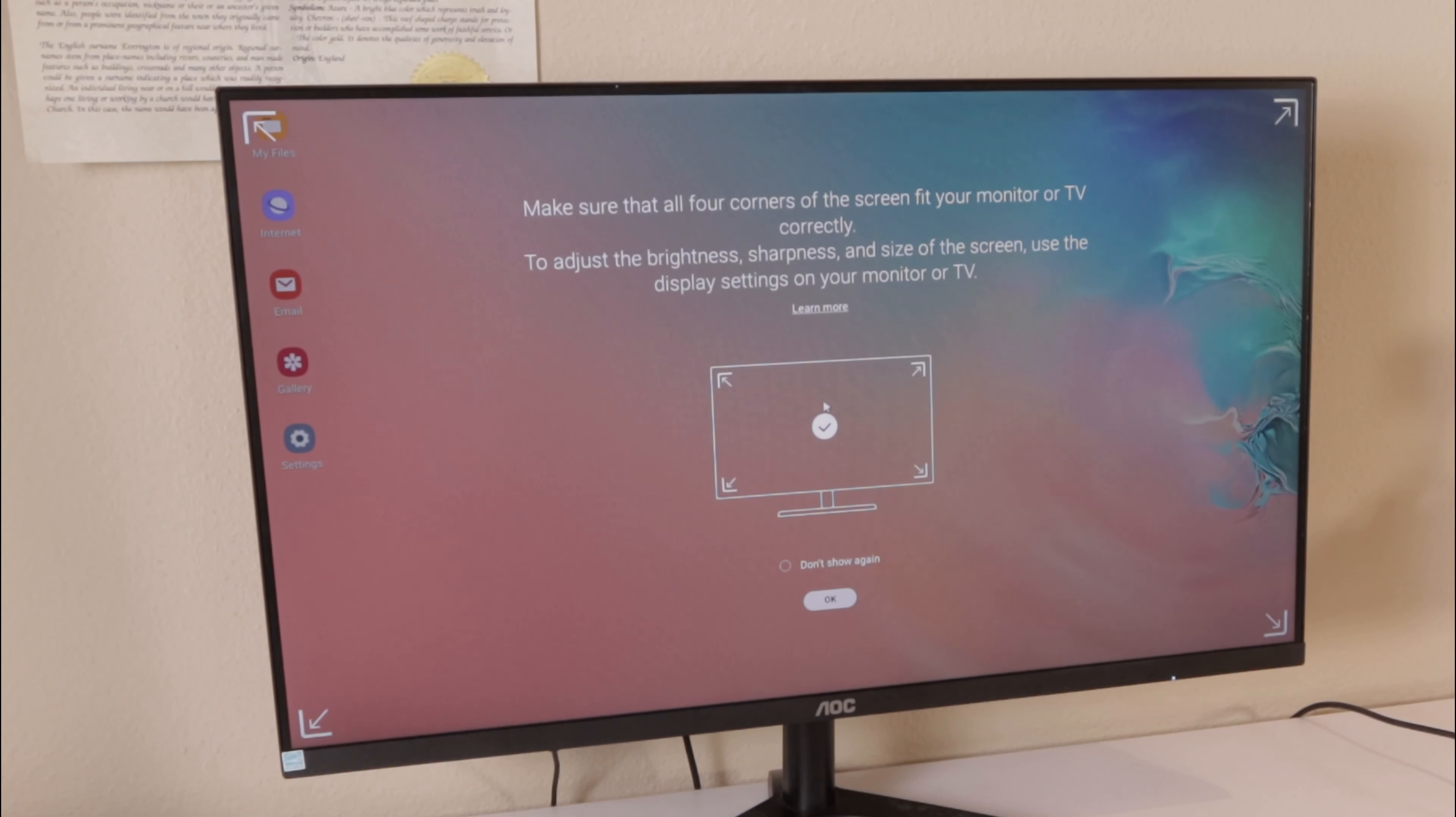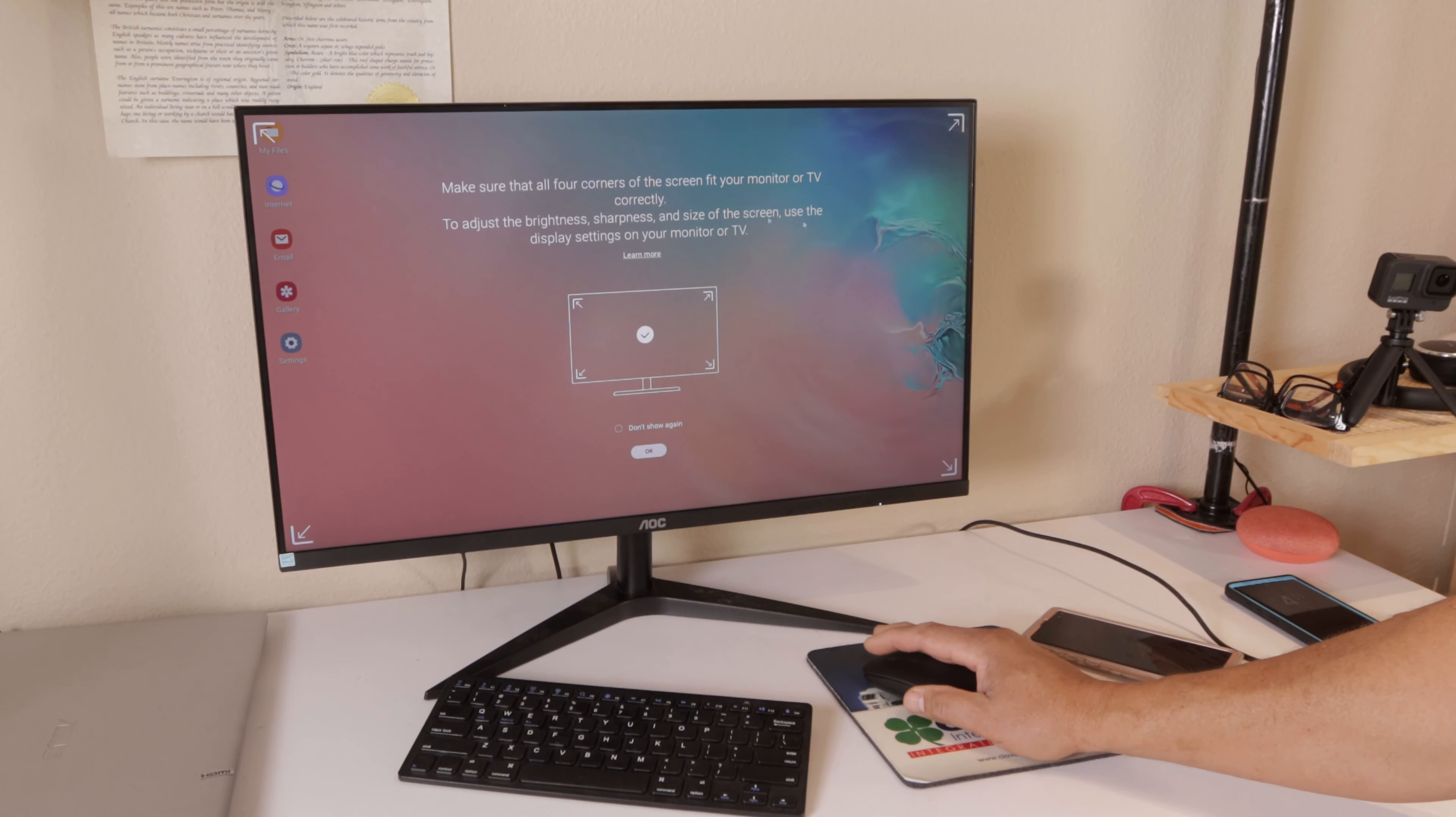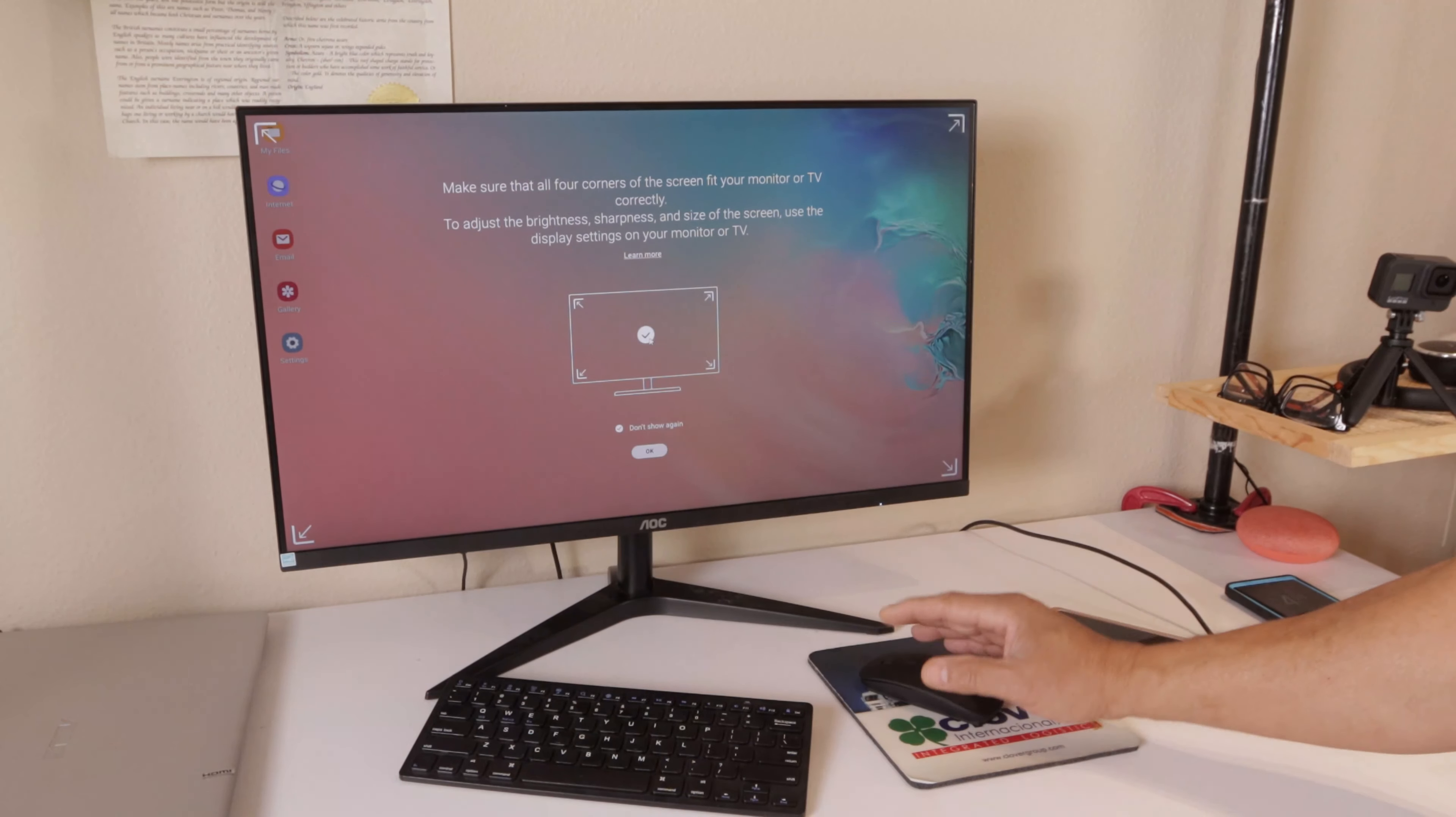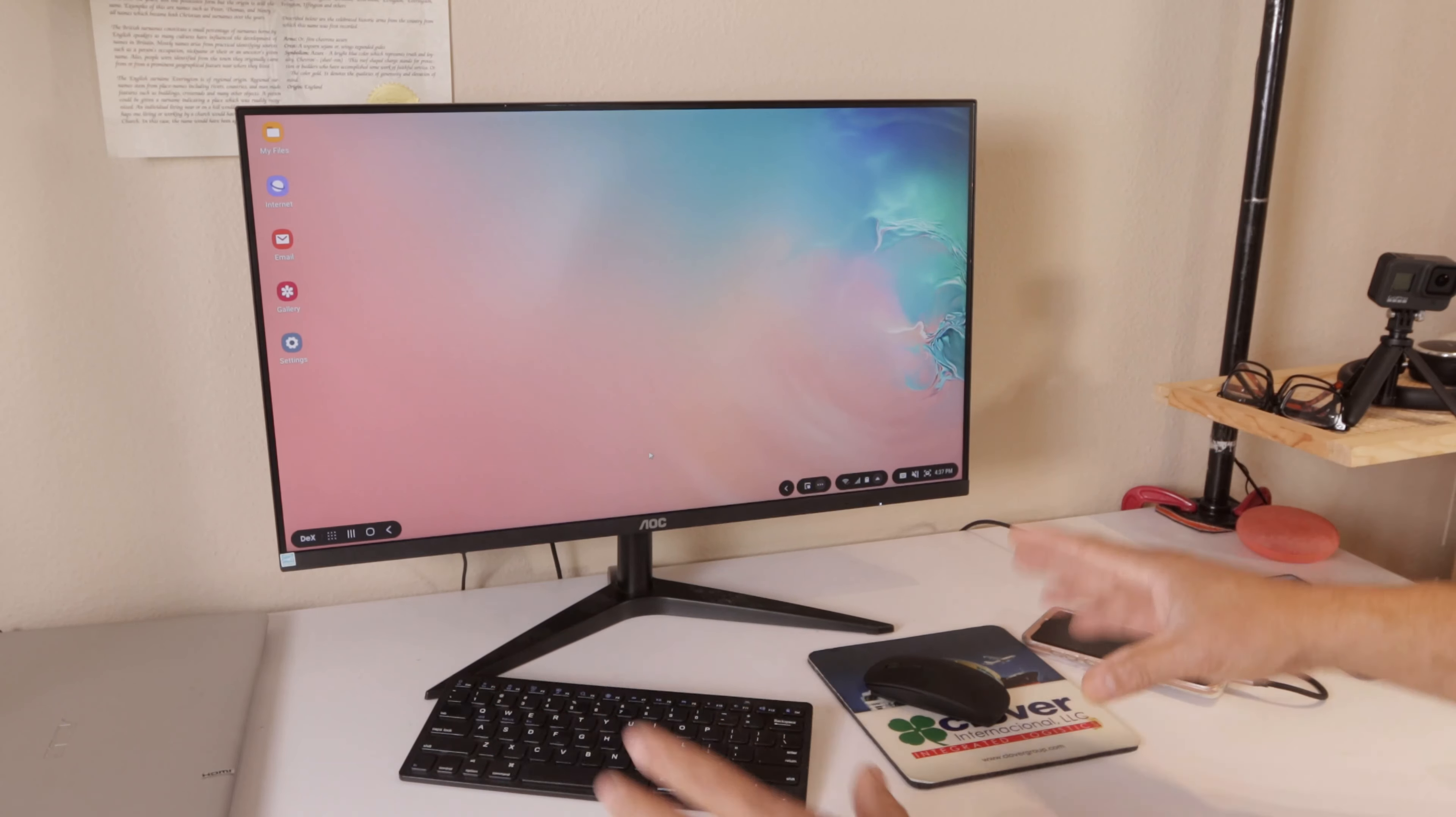Everything is set up to go. You can see it's asking you to make sure that everything is there. If you want to adjust your brightness, your sharpness, or whatever it is, you're going to have to go in your display on your monitor or TV. Yes, you can use this on a TV. Anything that has HDMI cable you can use. We're going to take our mouse and you can see our mouse is working. We're going to say don't show this again. The corners look good, so everything is within the screen. We're going to click OK, and voila, DeX is ready to go.